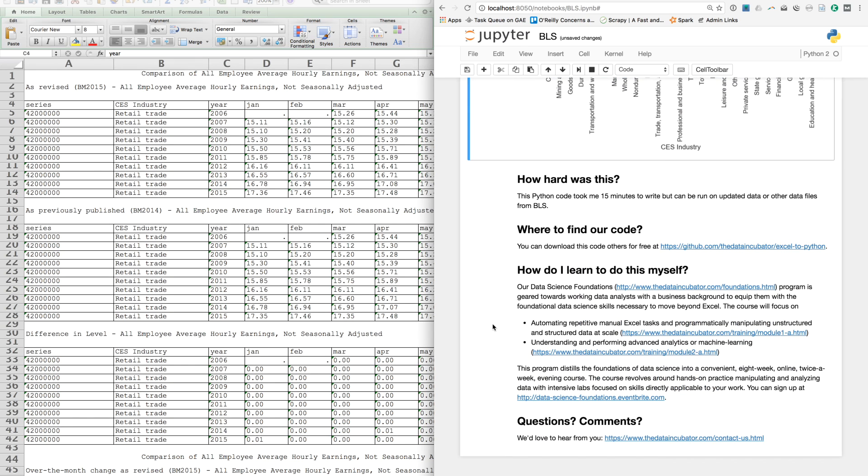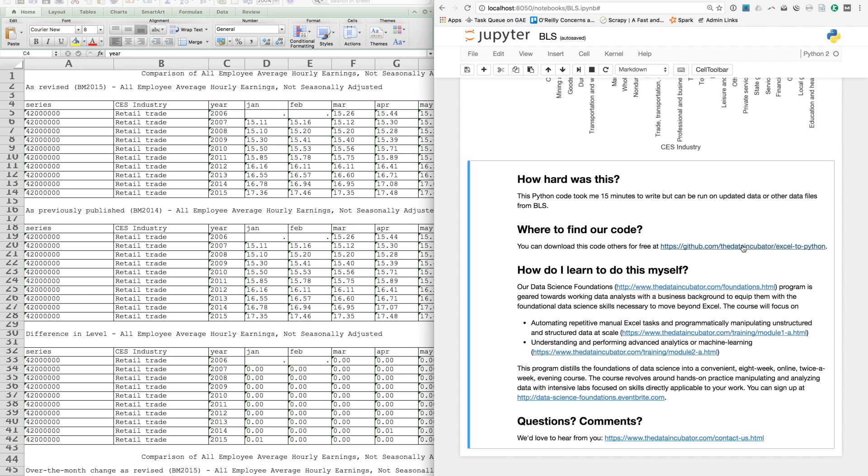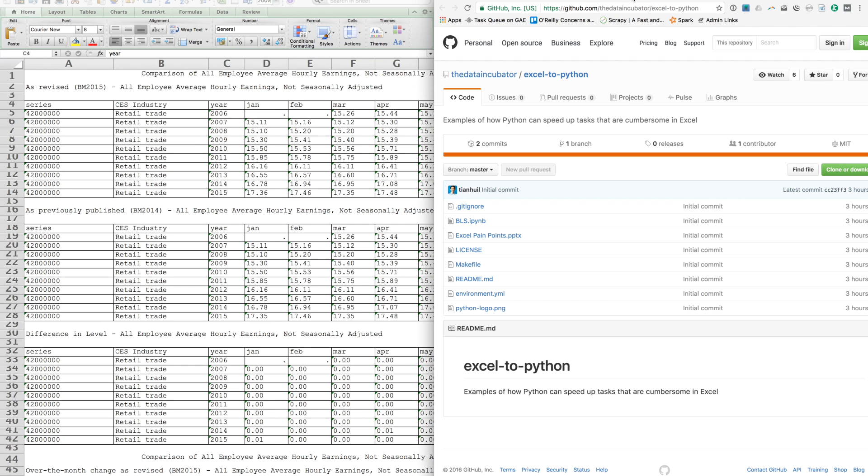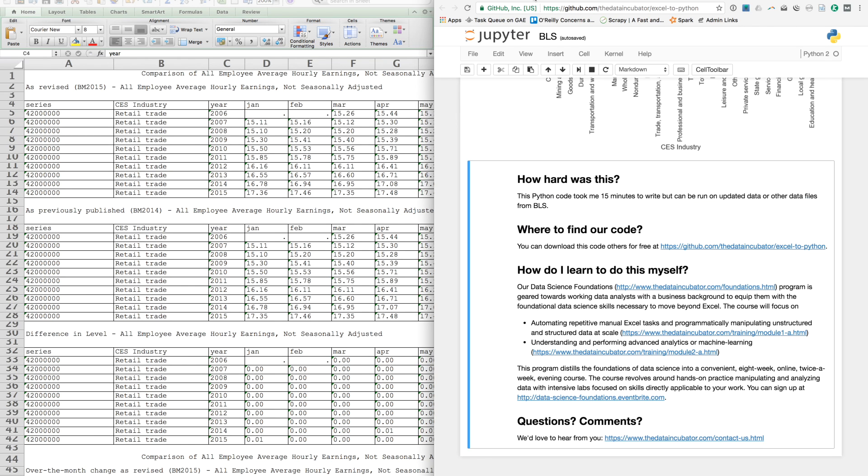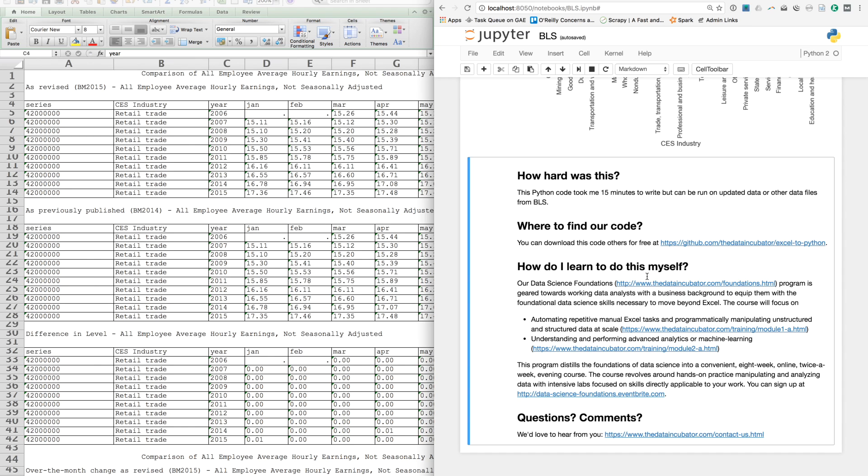This took about 15 minutes to write, but you can now run this on updated data from the Bureau of Labor Statistics for free. If you want to see the code that we used in today's demo, you can view that on our GitHub page. And if you want to learn how to do this yourself, you can check out our Data Science Foundations program at dataincubator.com/foundations.html.